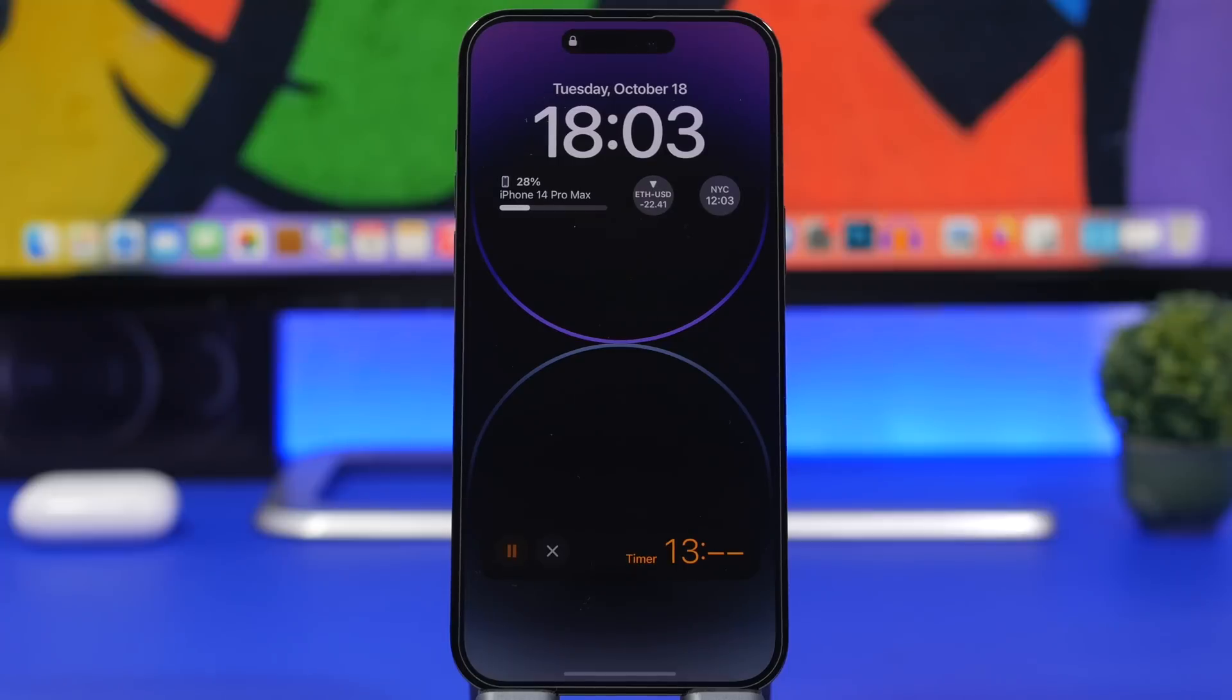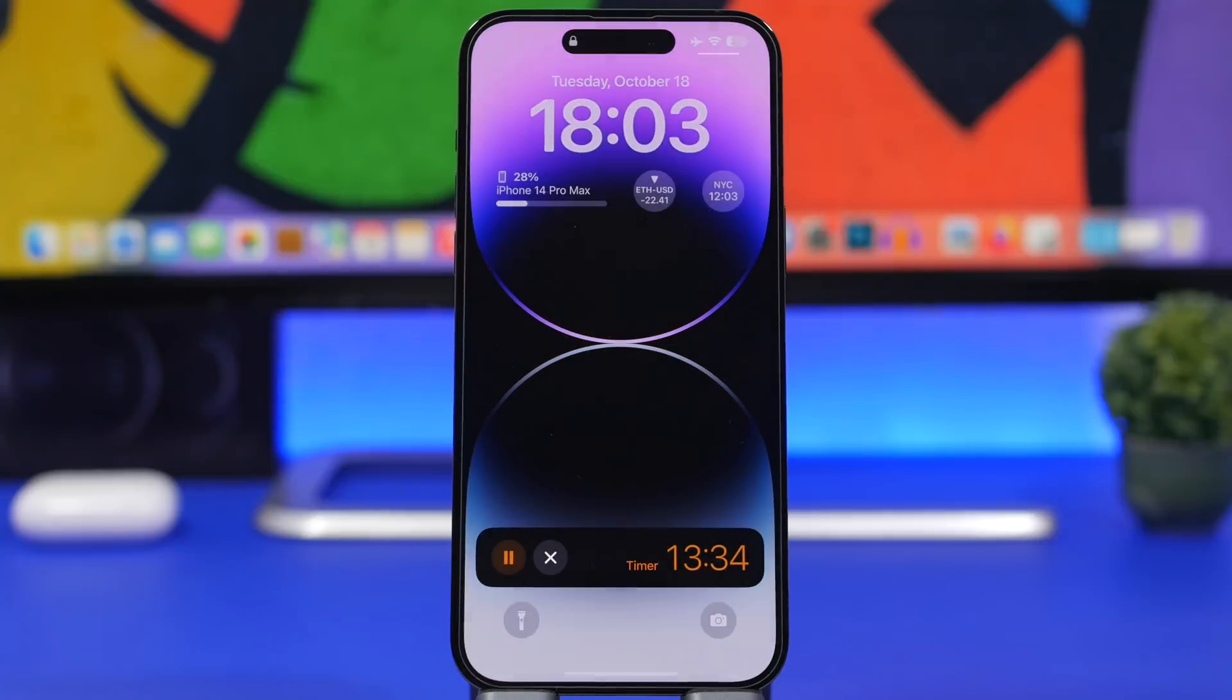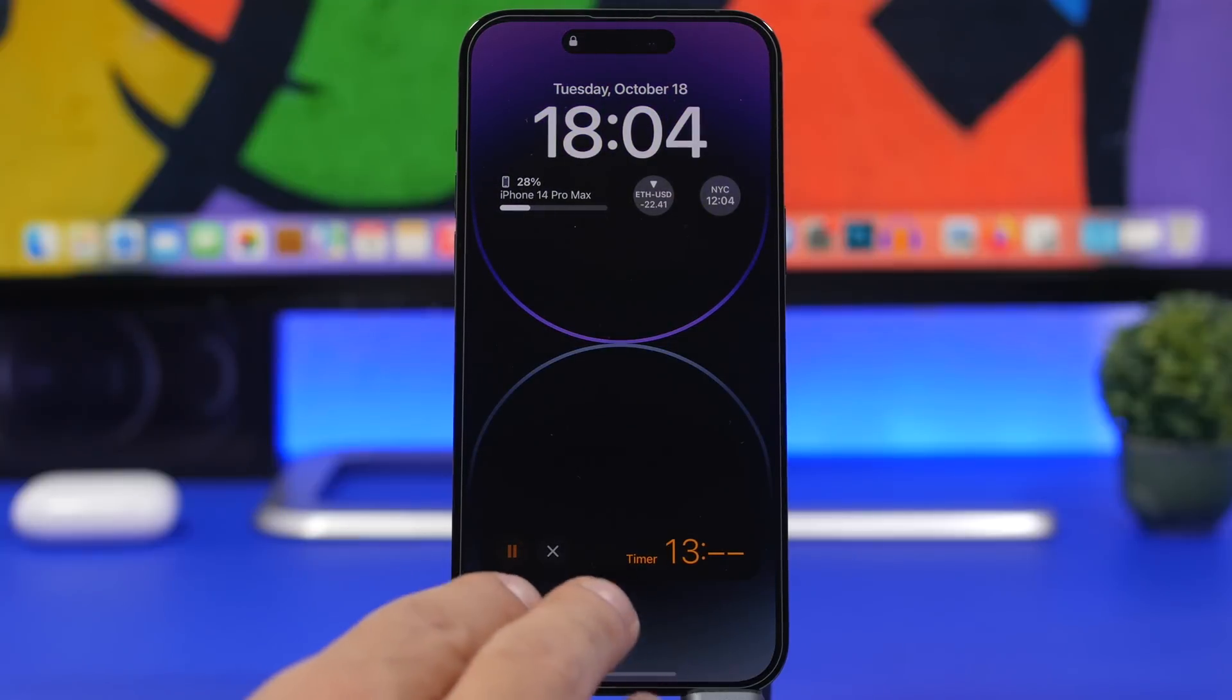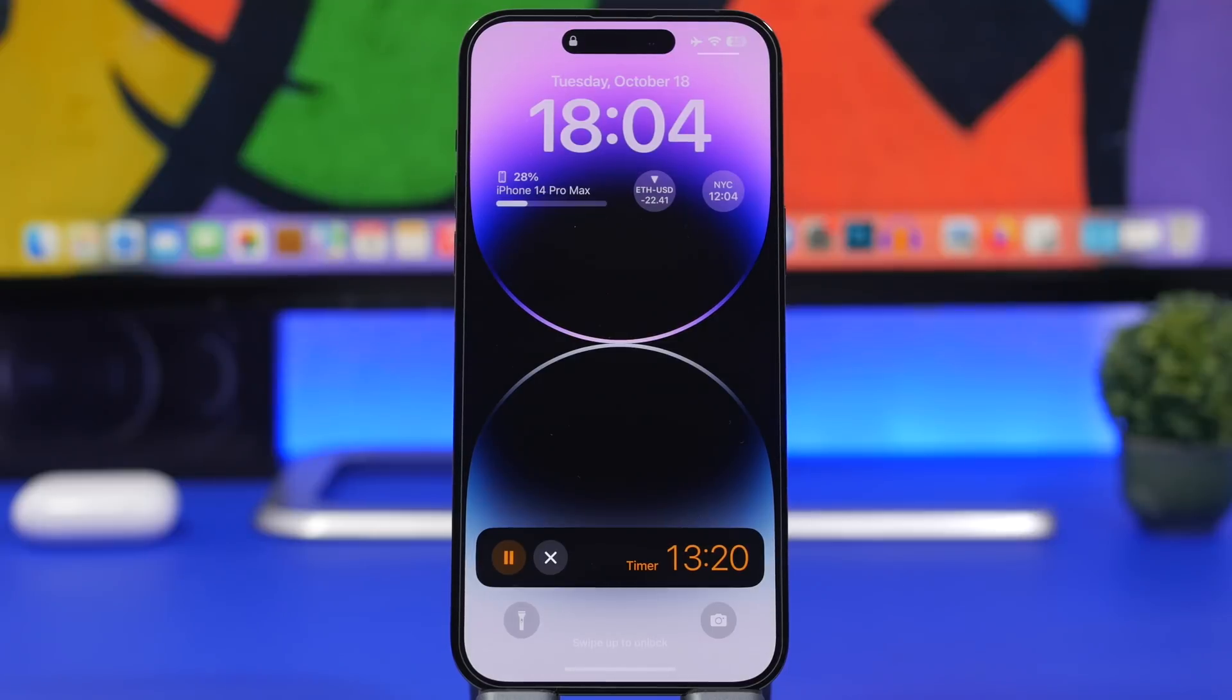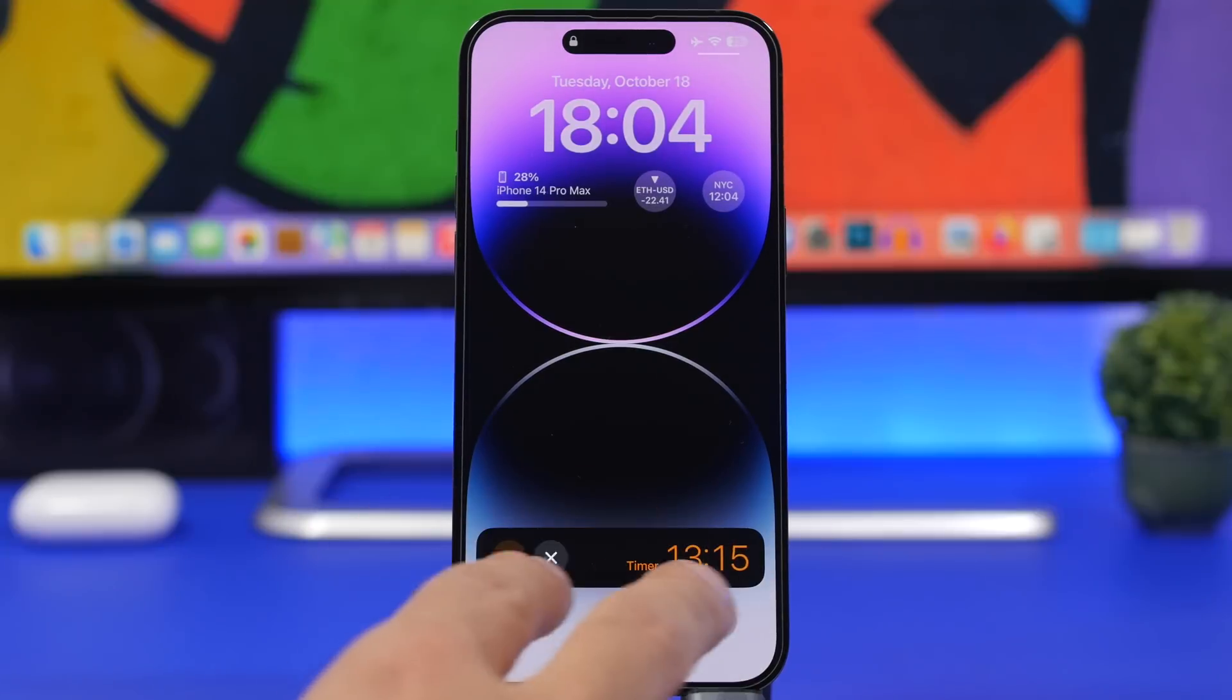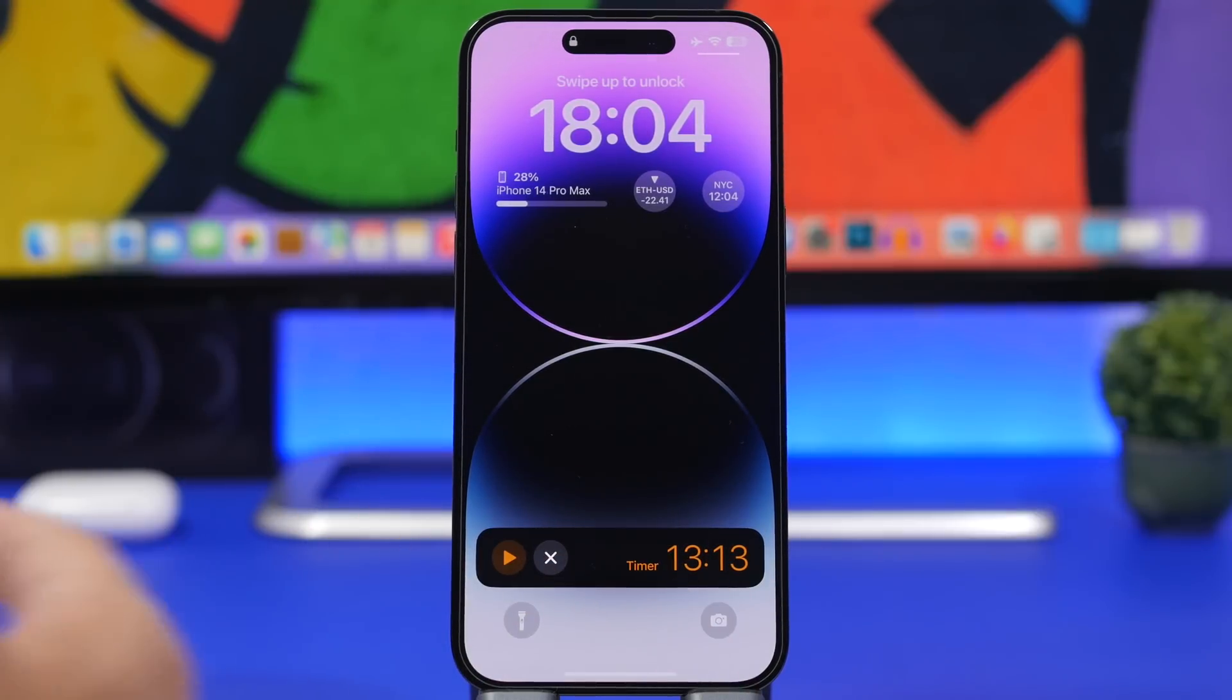Live activities are activities from apps, including third-party apps with iOS 16.1, that will be shown on your lock screen. For example, if you have a sports app and you're watching a game, when you go to your lock screen you'll see the live score without having to open the app.